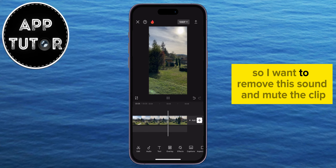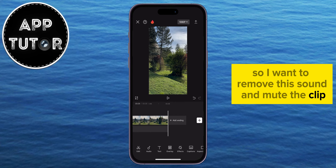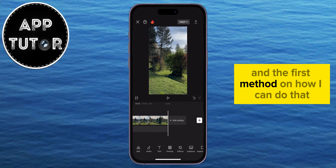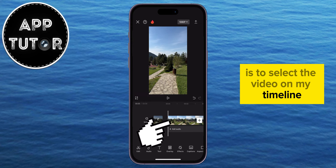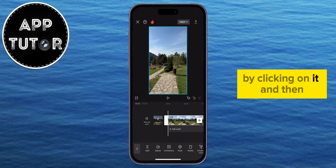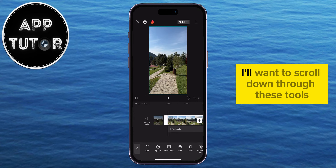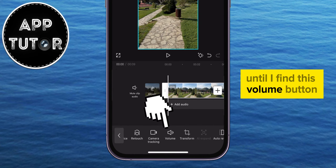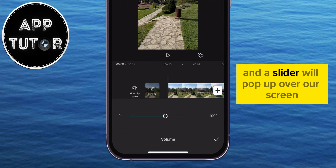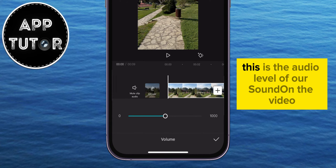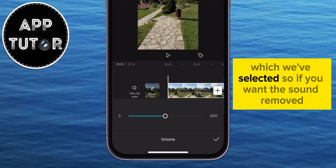So I want to remove this sound and mute the clip. The first method is to select the video on my timeline by clicking on it, then scroll down through these tools until I find the volume button. I'll click on the volume option and a slider will pop up on screen — this is the audio level of the sound on the selected video.